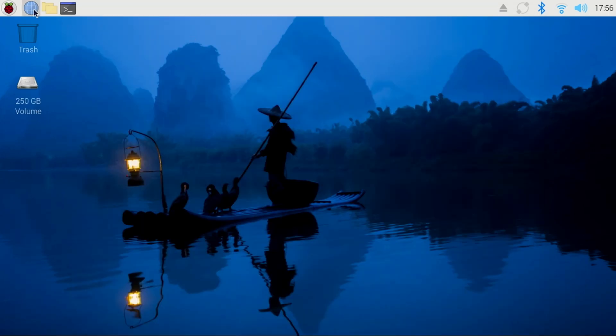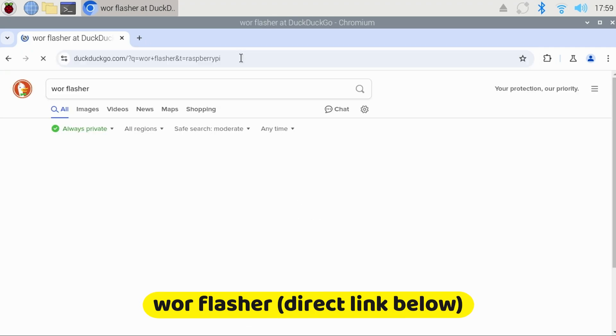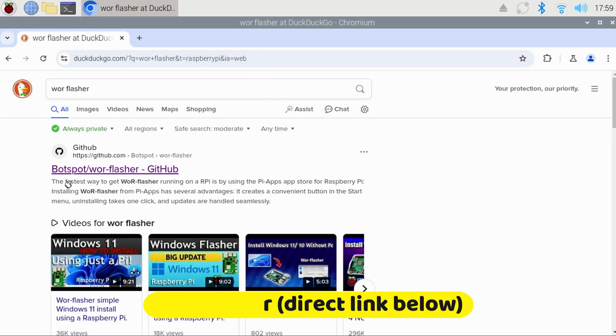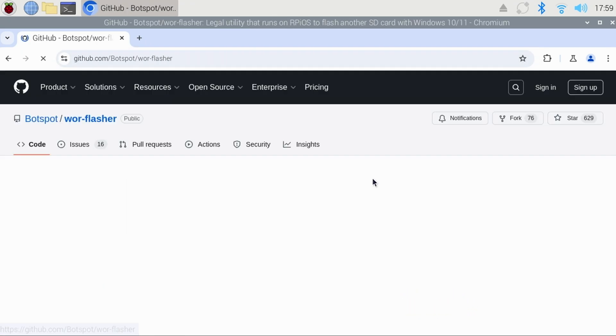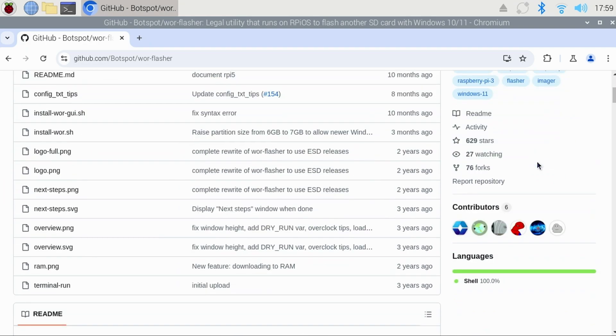We'll open a browser and search for WOR Flasher, W-O-R Flasher.